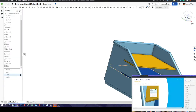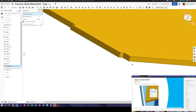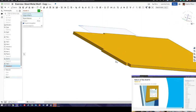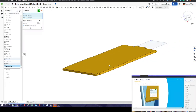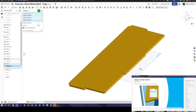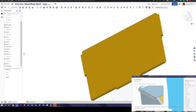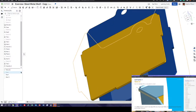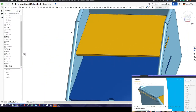One more time, chamfer those edges for consistency — there, there, there, and there. That's our second shelf finished. We've got two shelves, so we now have three fabricated parts. The spec says we need six parts in total.